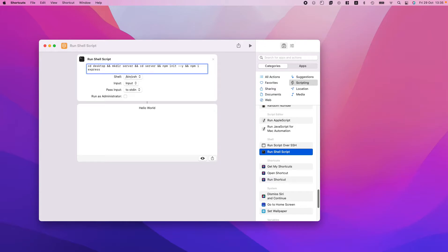Besides express I'm also going to install the nodemon package. Then, while inside the server directory, we do `touch app.js` to create the file. Now we need to write into that app file. It's going to look a bit messy because it's not a text editor, but remember — you only need to set this up once. To write into a file we use the `echo` command.